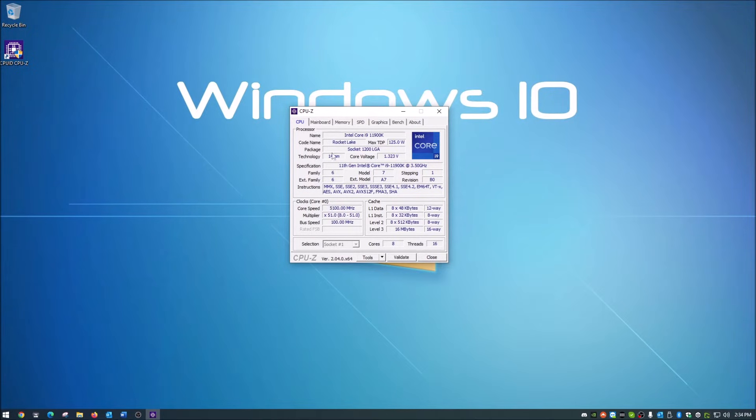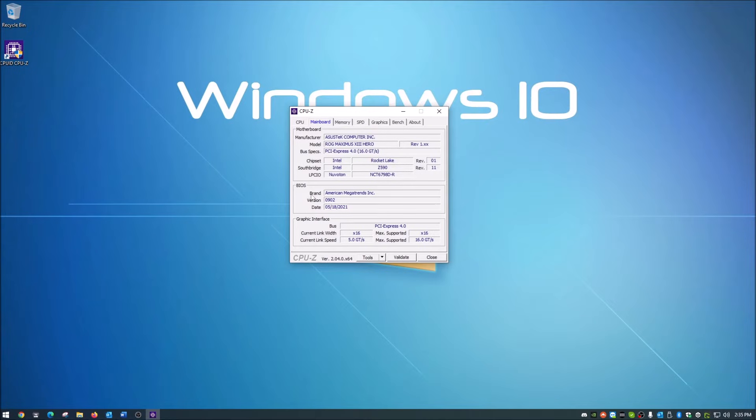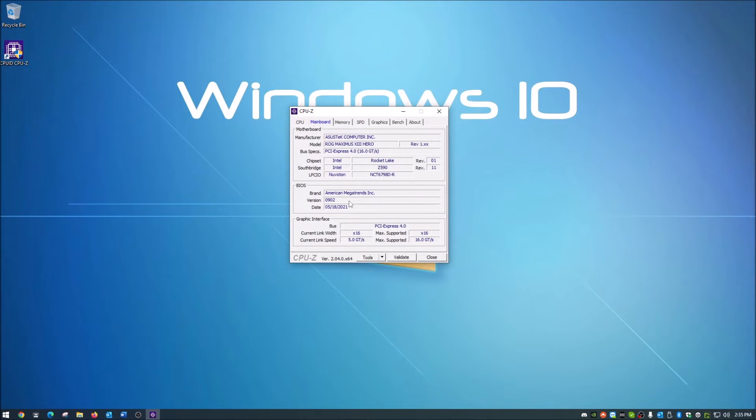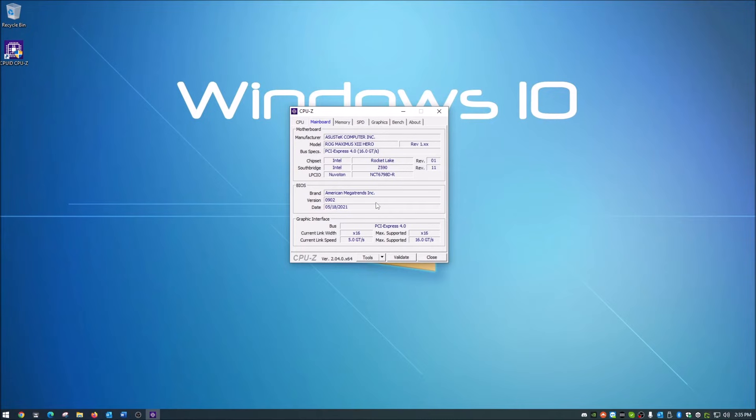If we move on to Mainboard, I've got the ASUS Maximus Hero. The really cool thing about this that I really like is it gives you the BIOS version. If you have a question about whether you need to upgrade your BIOS, you just open this up, look at what that is, then go to the manufacturer's website and see what their latest BIOS version is. If it's newer than this, you might want to update that BIOS. It tells you when that BIOS was released, so all pretty good information.